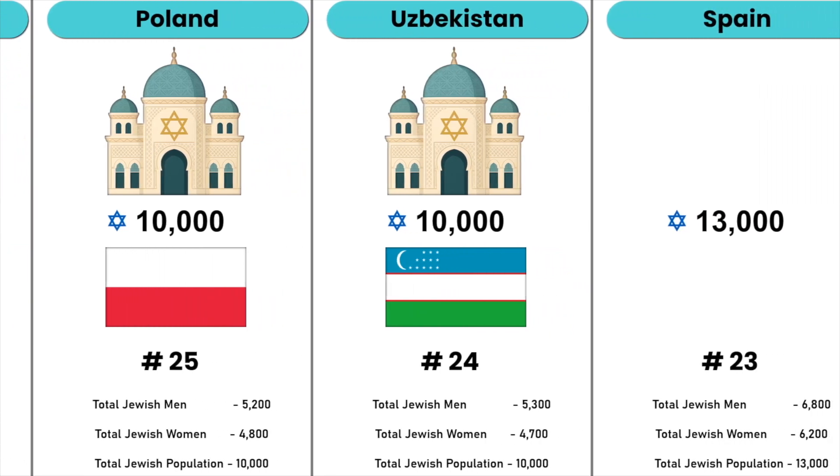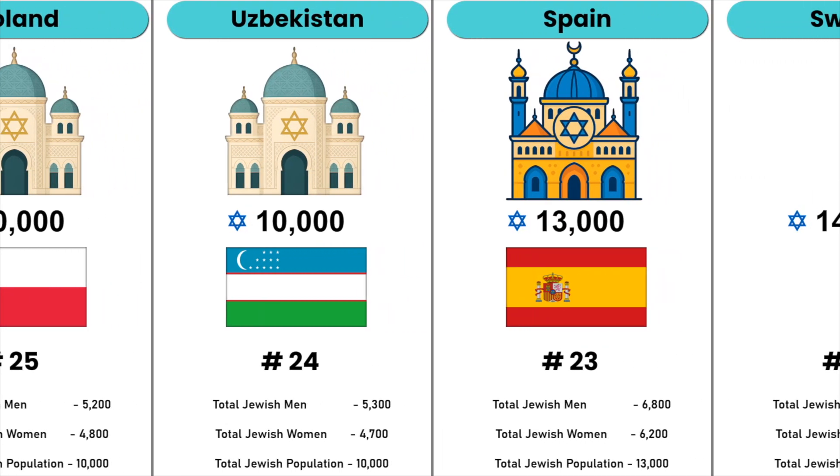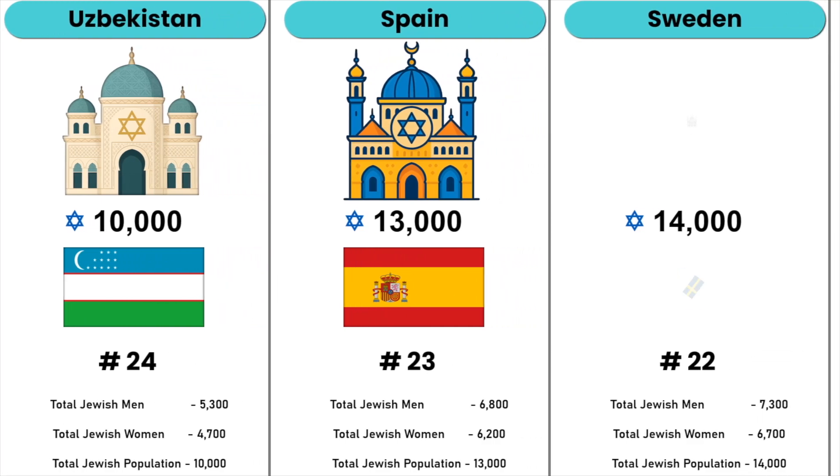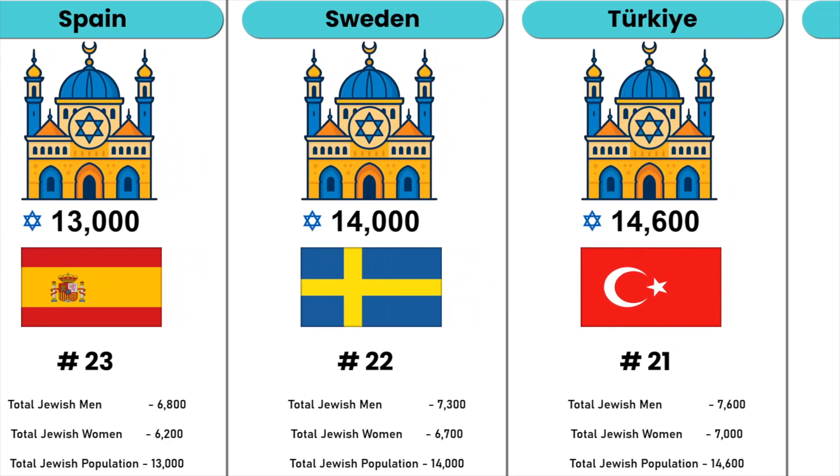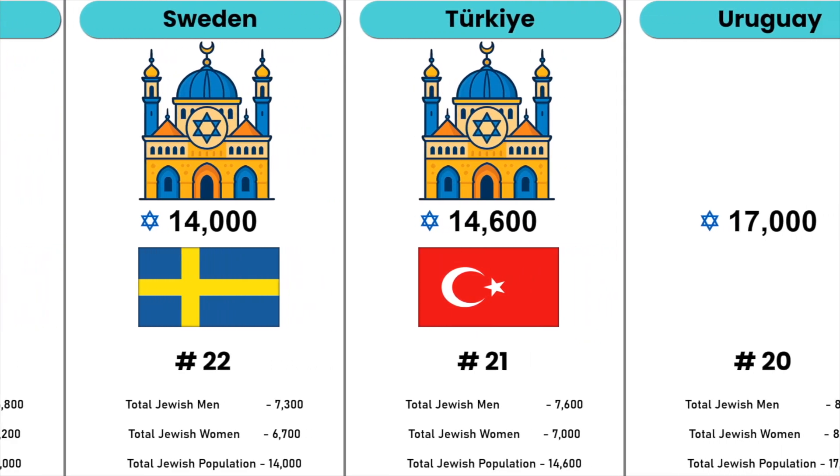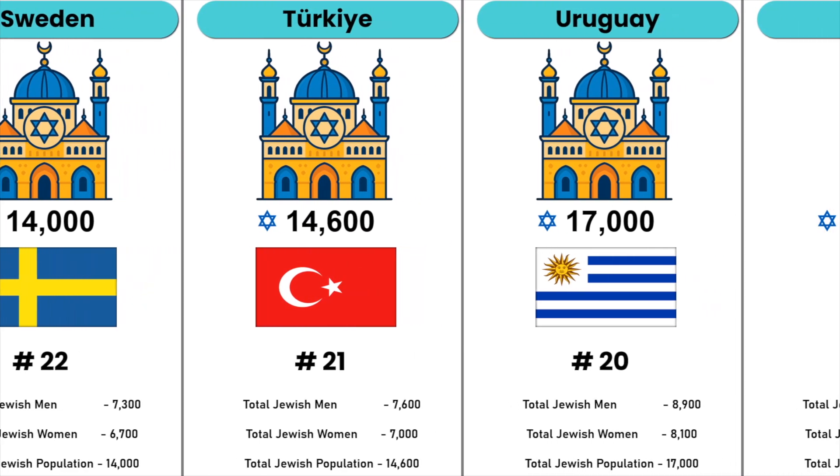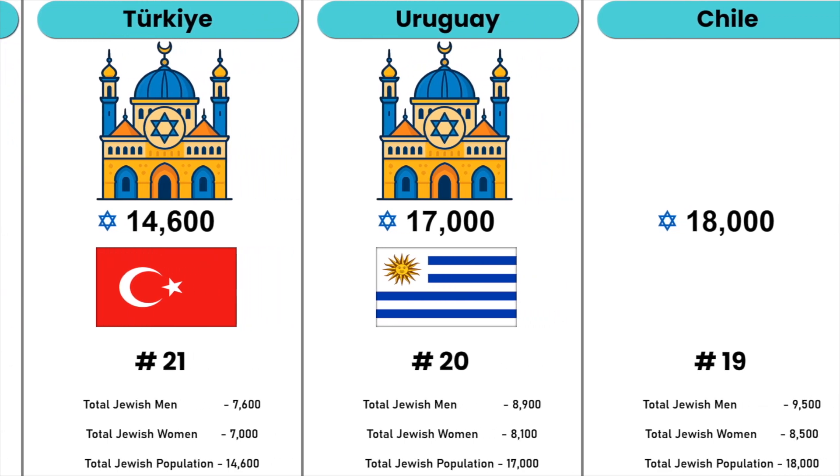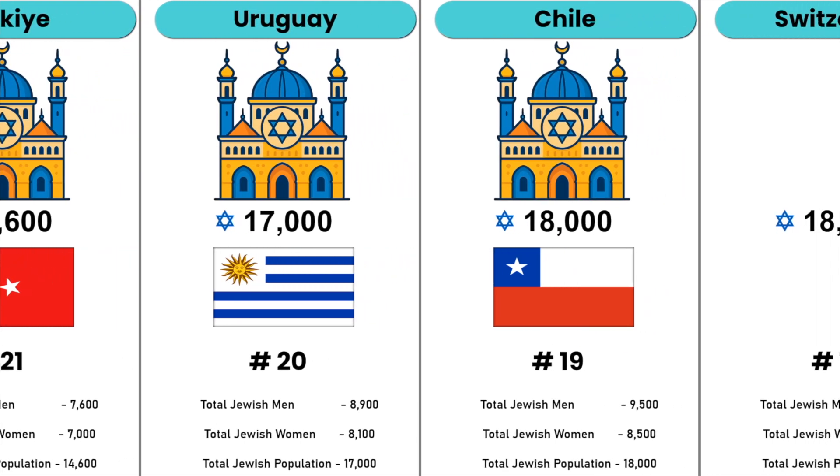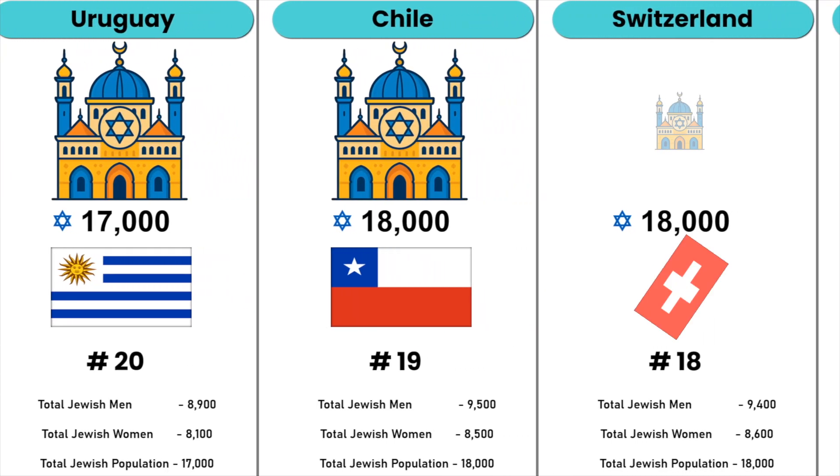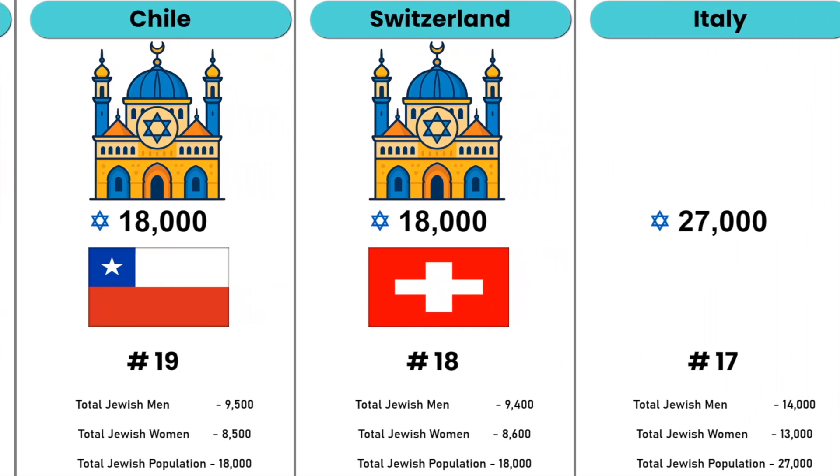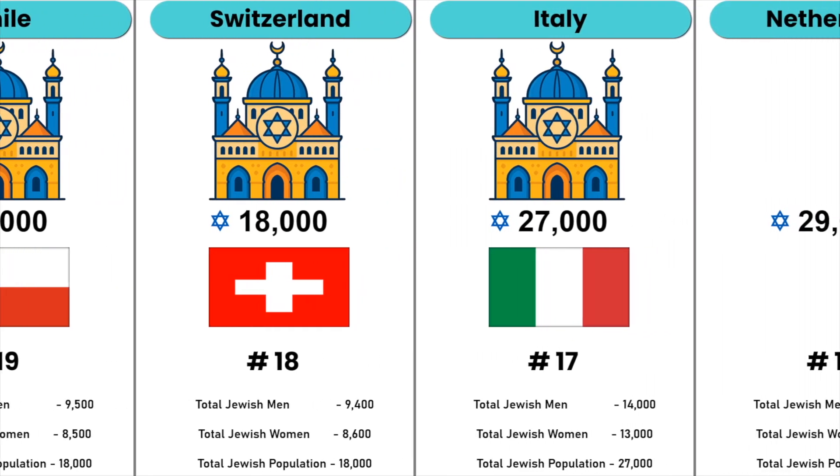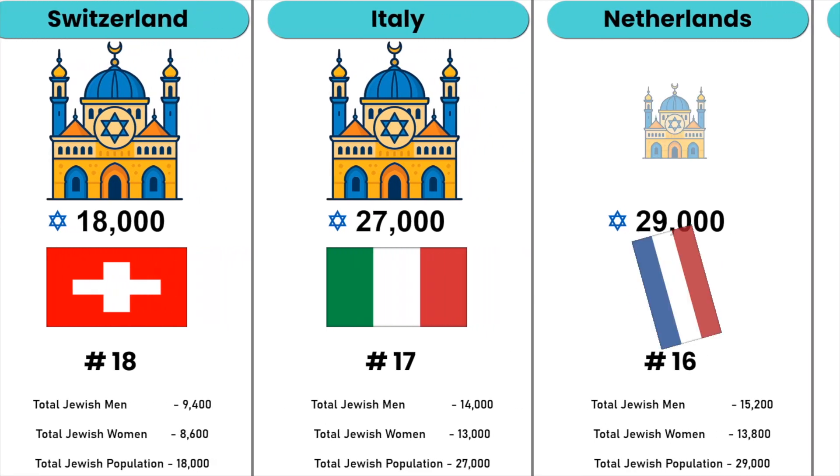Spain, Sweden, Turkey, Uruguay, Chile, Switzerland, Italy, Netherlands, Belgium